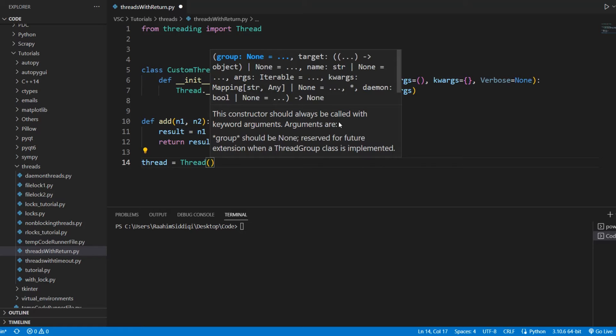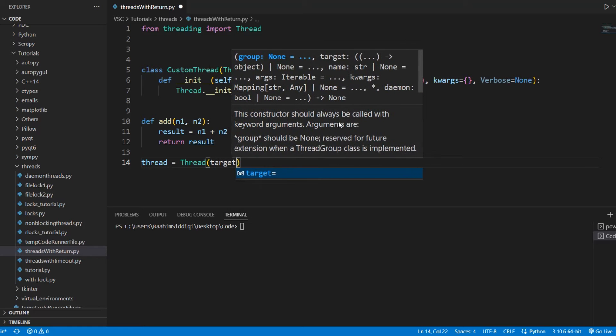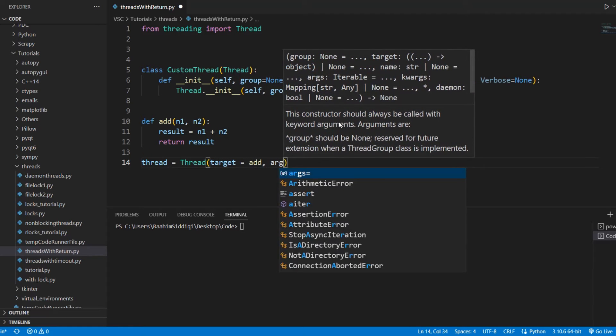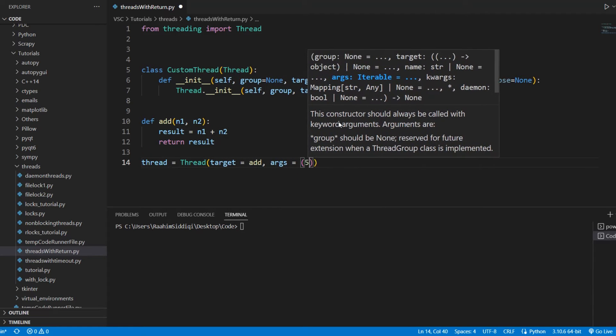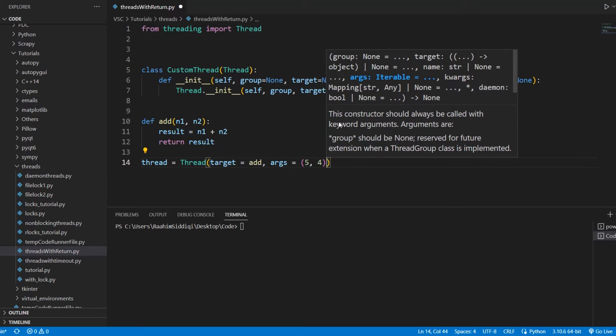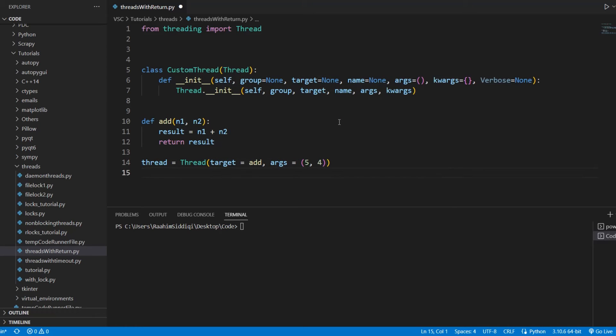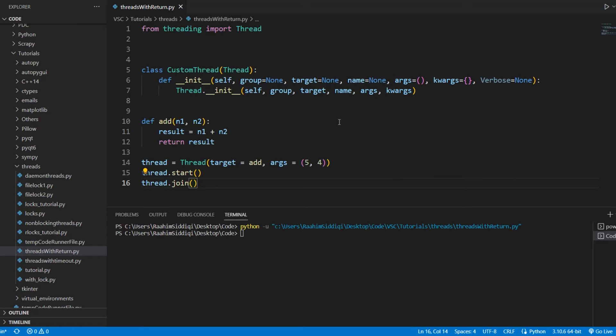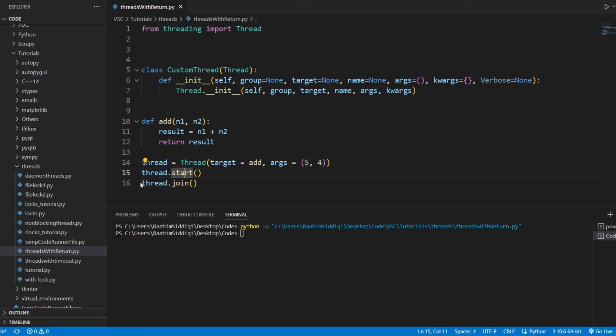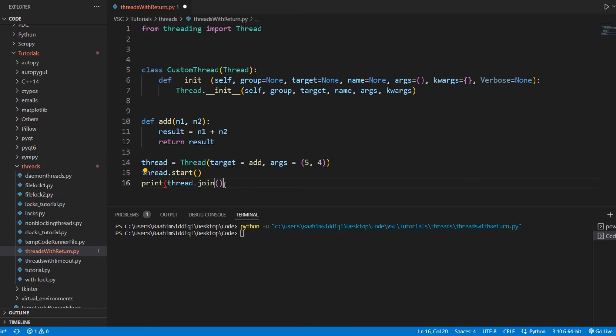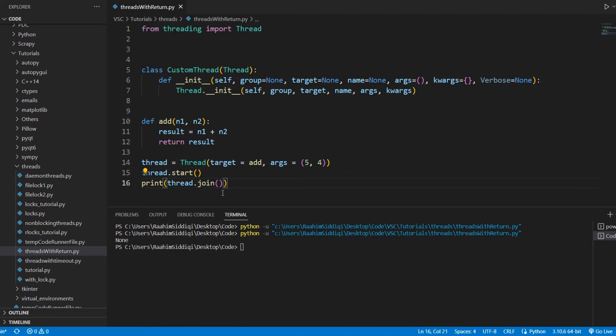If I do thread target is equal to add and then I do args is equal to 5 and 4 and then we do thread.start thread.join. And if I run this code, nothing happens. And if you think that the return value is actually being stored here somewhere, it's not. If I run this code in a print statement, it's just going to return none. These functions do not return anything.